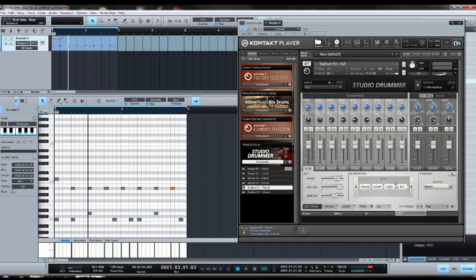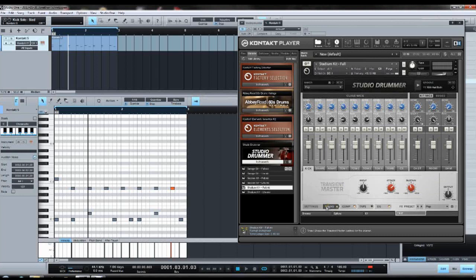But for the sake of your understanding how everything actually works in this thing, I'll just still show you this stuff right here. So transient, compressor, tape, EQ—that's not a bad setting. Let's go to transient. This pretty much works the same way as the transient designer in Superior Drummer. I like to just turn on the sustain on the kick. Makes it much tighter.